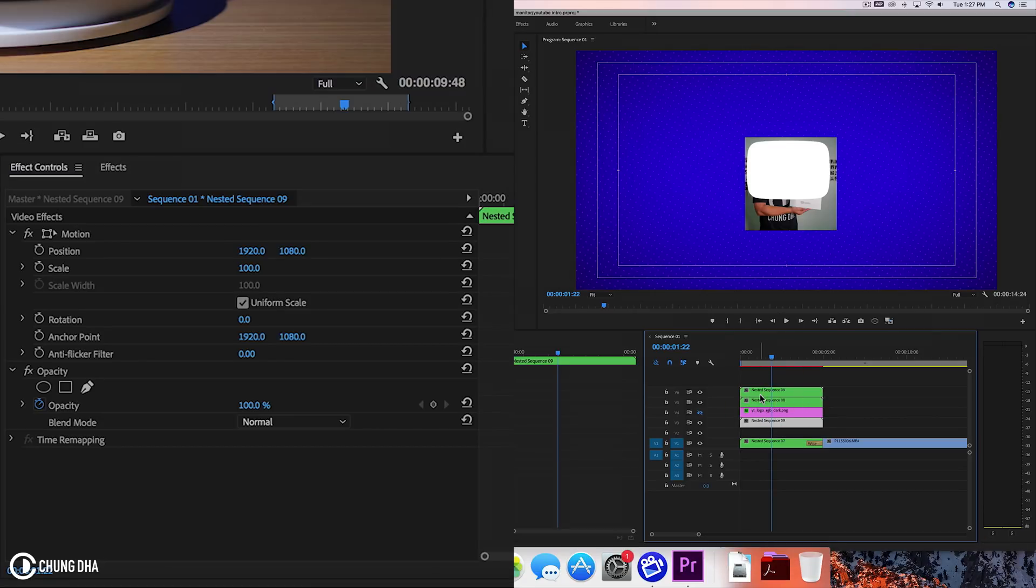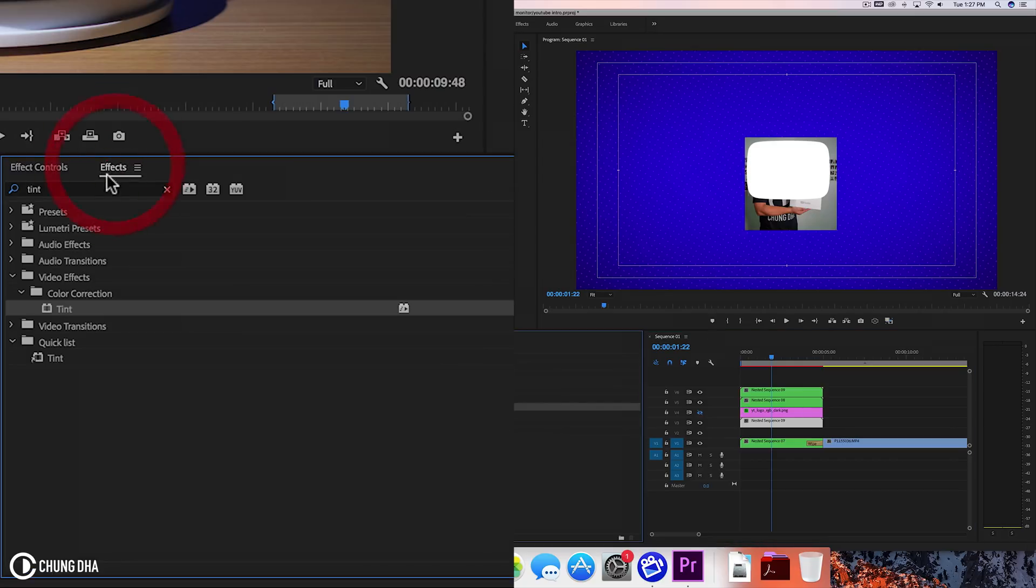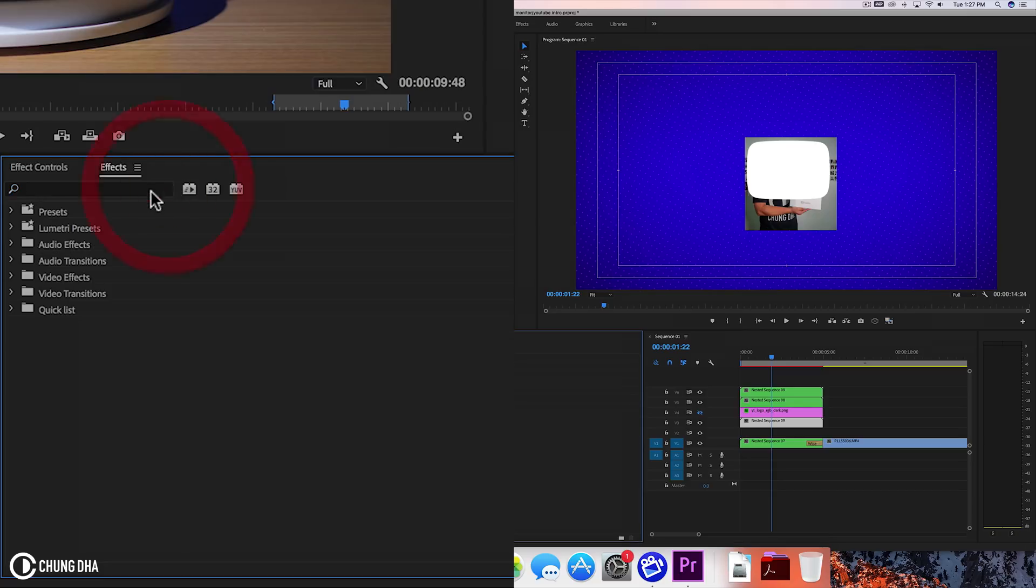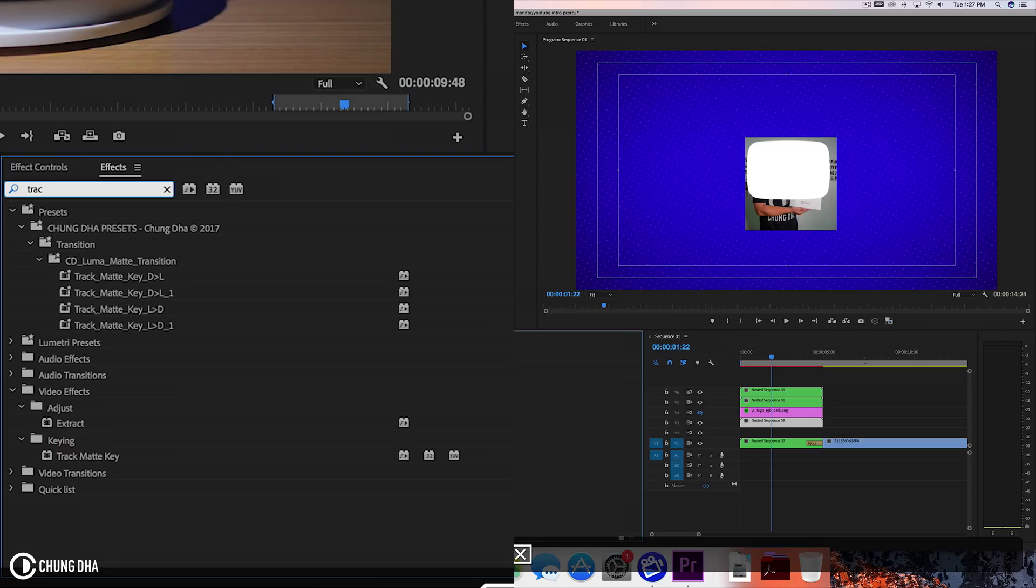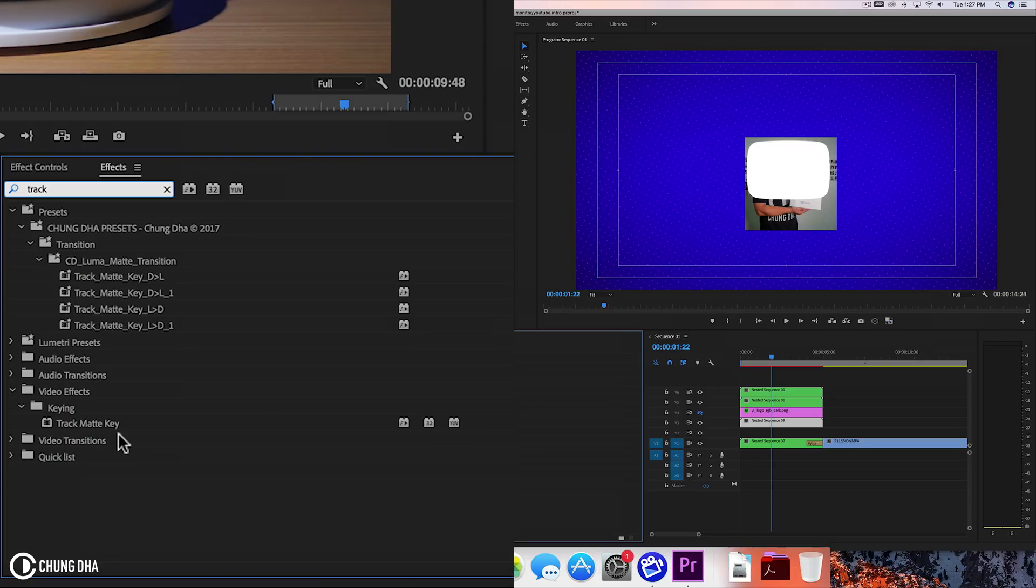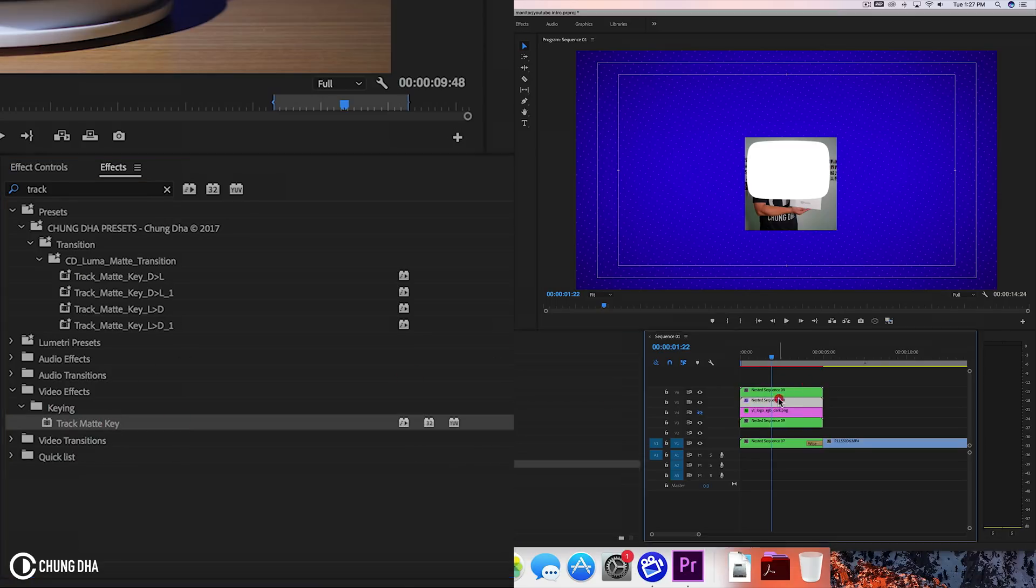So this top one we're going to use as a mask for my picture. And we're going to FX. Going to search for track matte key. So type in track matte key. And drag this onto your photo.